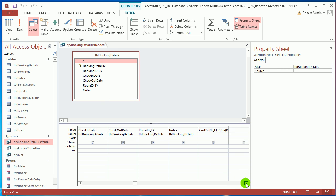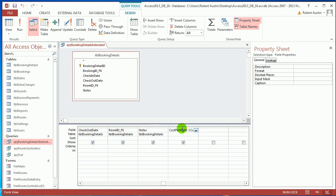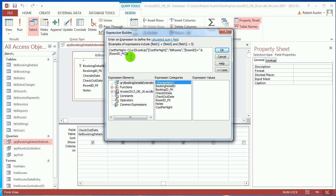We added an extra column which was cost per night where we used a DLookup function to return the cost of a room from table rooms, and we were using the room ID to specify which room we wanted.